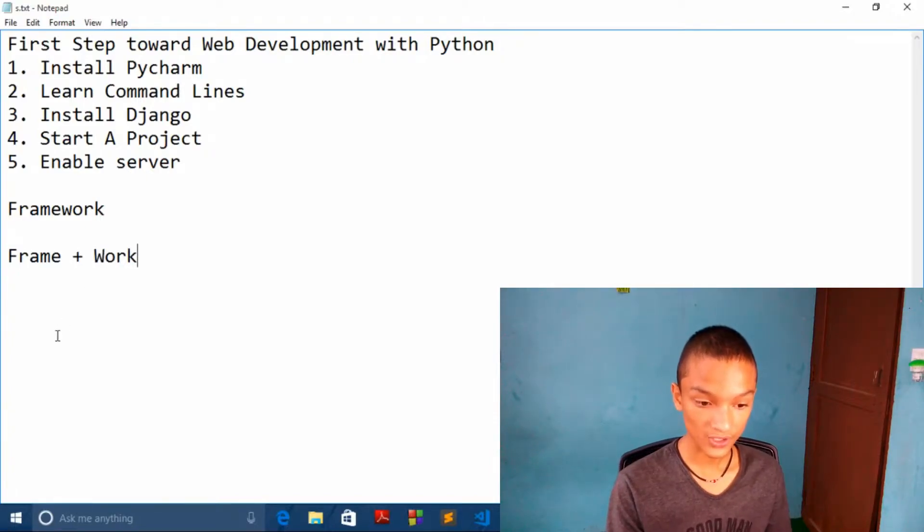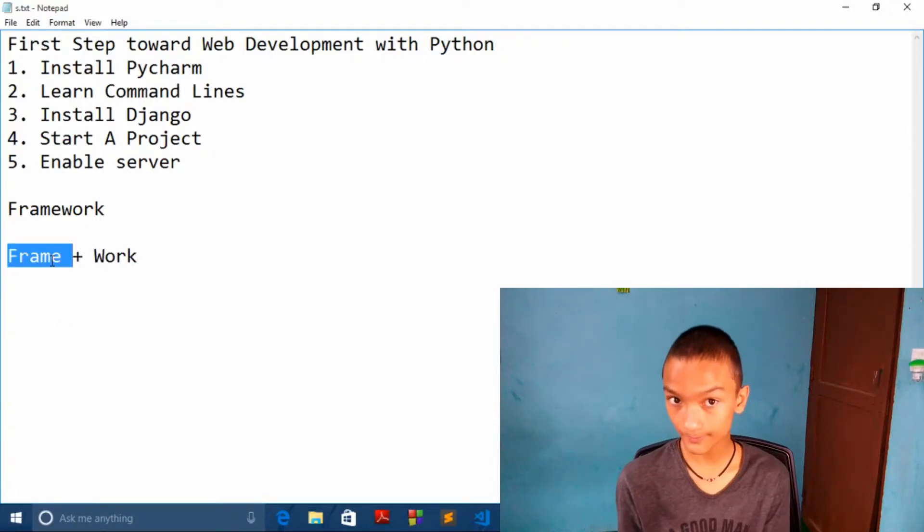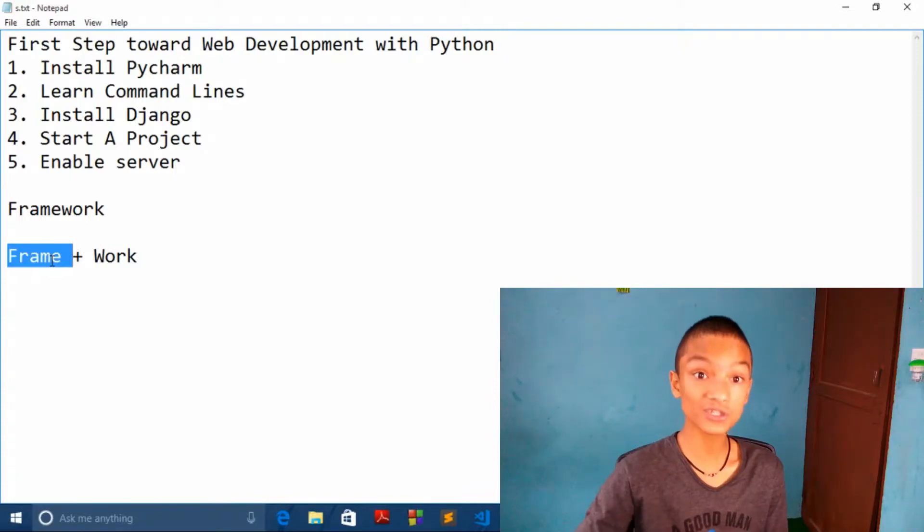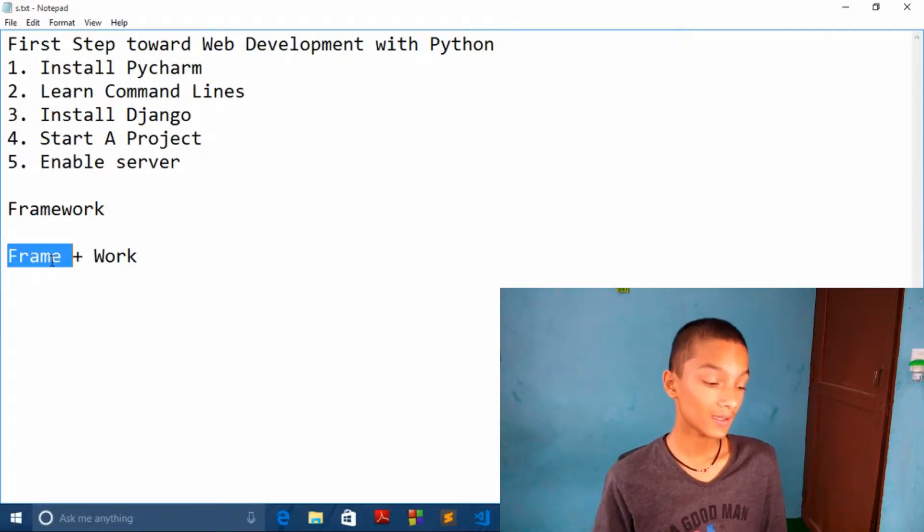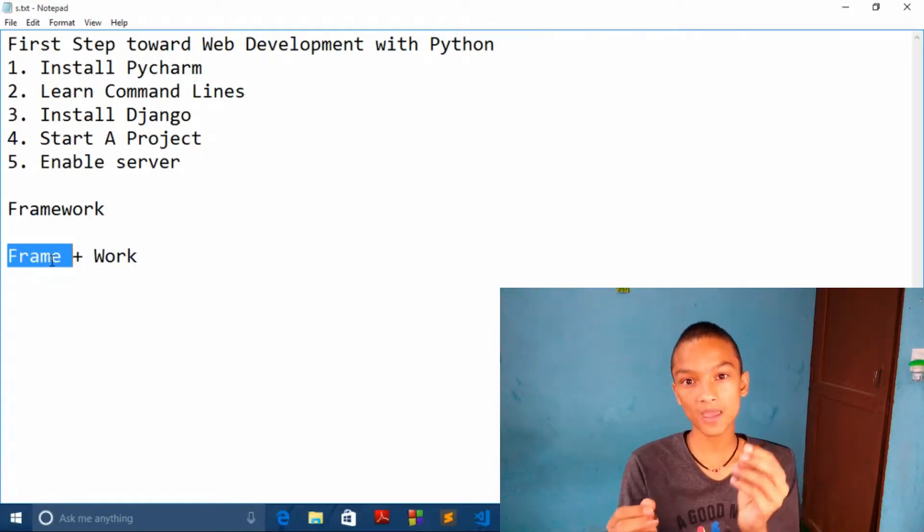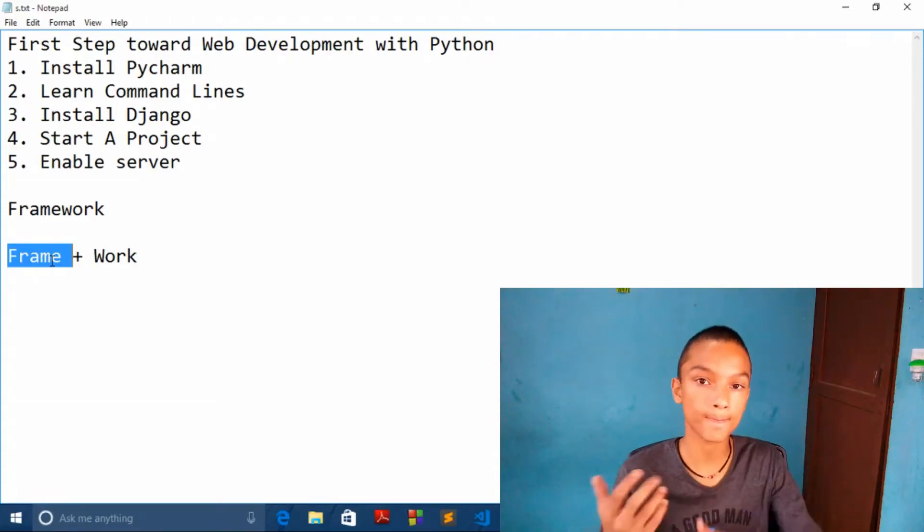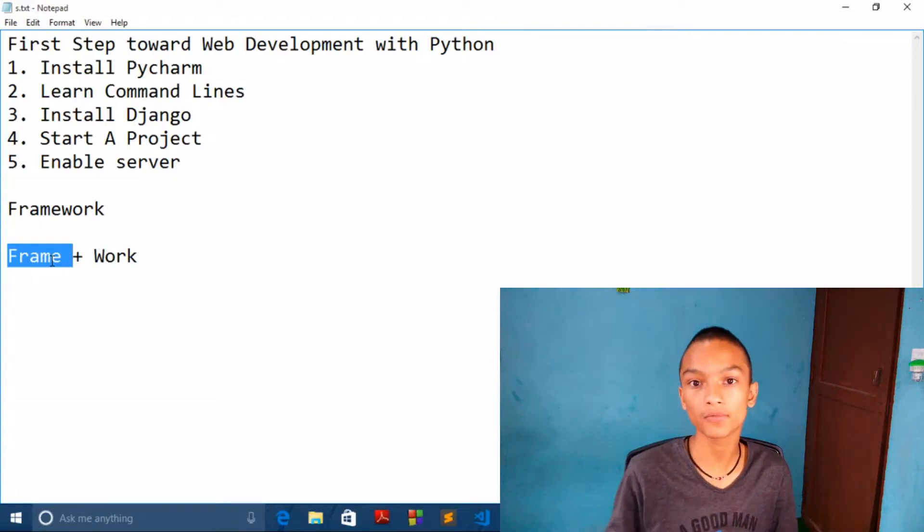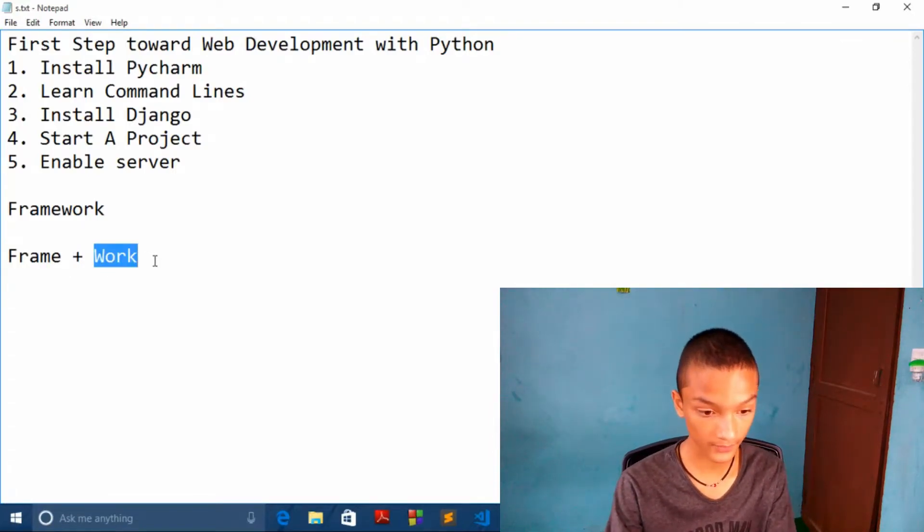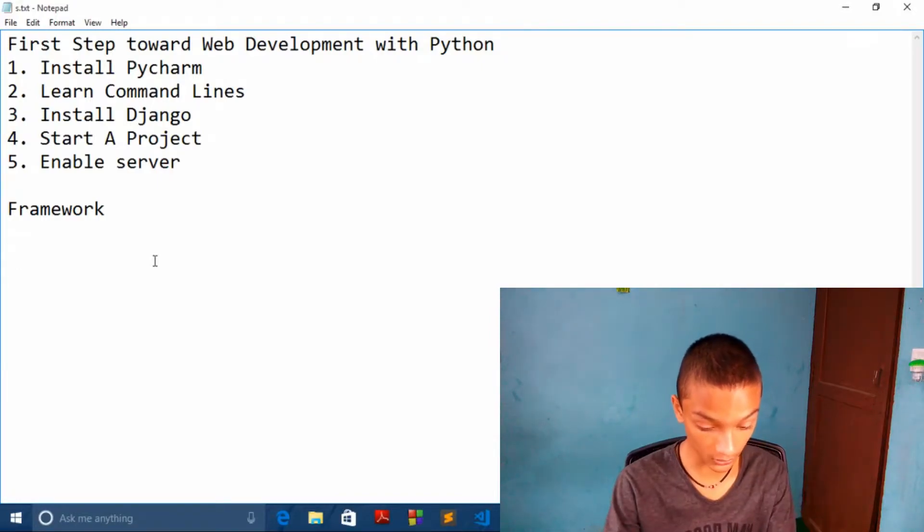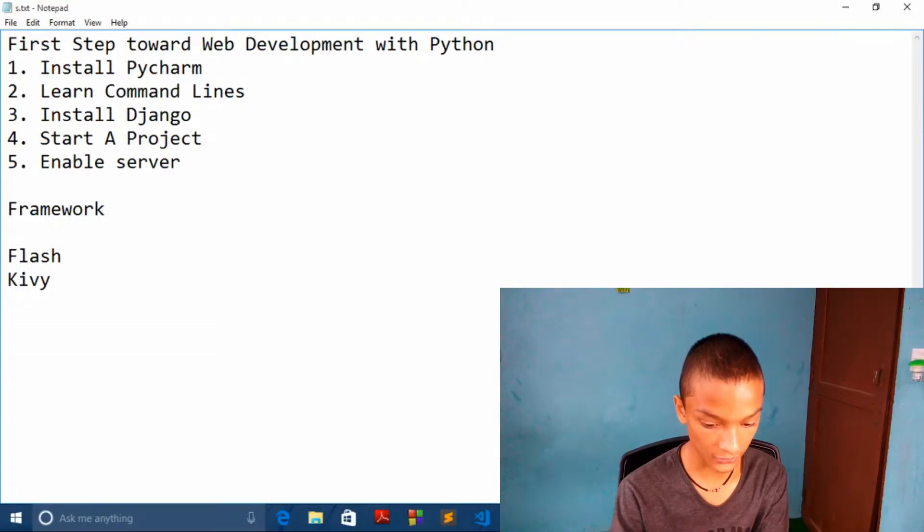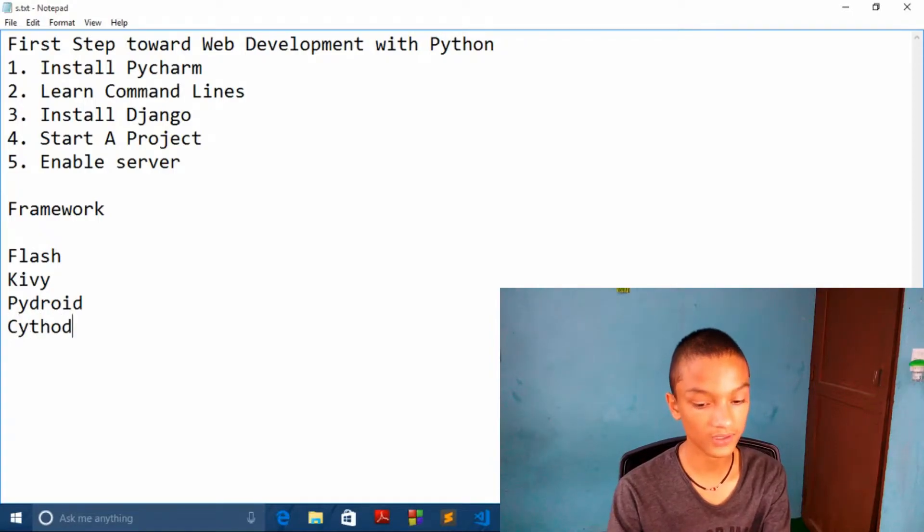Using Python, someone has made a frame in which you have to work. Like someone has made an application in which you have to make some of these edits and you can publish your own work. Like I can give you some more examples on frameworks like Flask, Kiwi, PyDroid, and Cython.